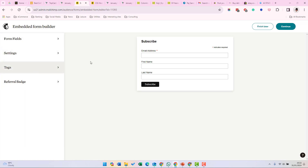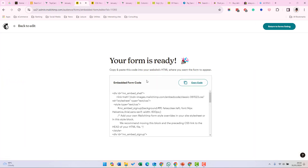Once you've finished editing your form, you can click Continue and copy the code there for pasting into your website.